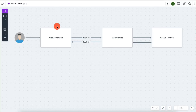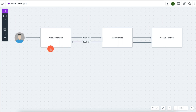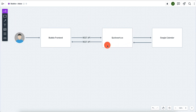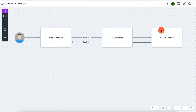The architecture of the whole system is going to look something like this. We have a user, we have a Bubble frontend which is the UI — it's going to be interfacing through the Bubble UI. And then we're going to be using something called quickwork.co, which is a very powerful system. Bubble is going to talk through API, and this tool is going to allow us to quickly and easily interface with Google Calendar.